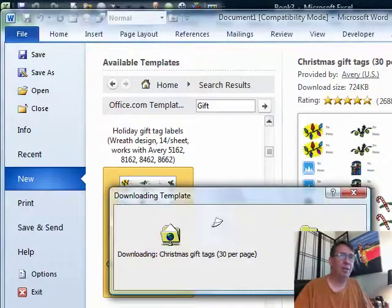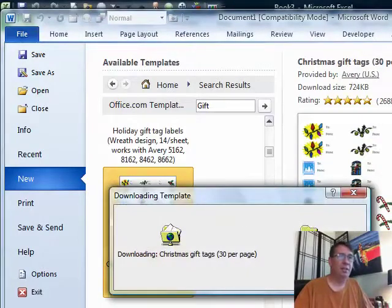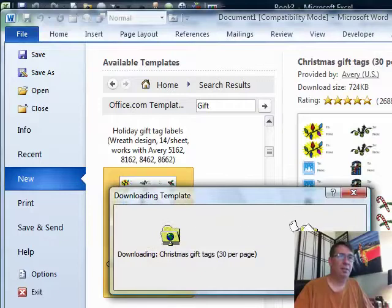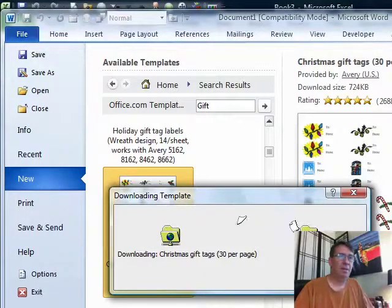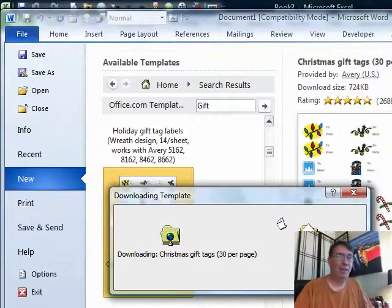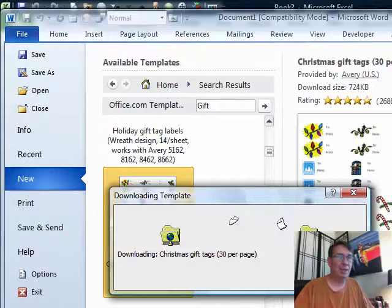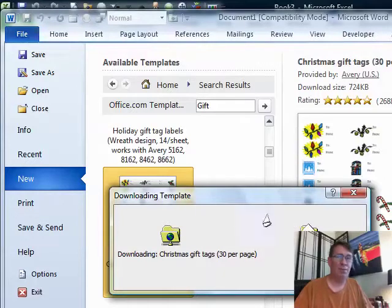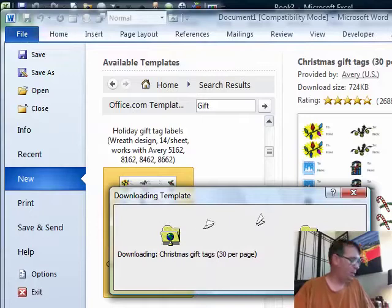So, we click download. Yeah, it was late. I was thinking, oh, no, I'm going to have to go out to the store to get more gift tags. But a few seconds later, we're back, and we have this beautiful sheet. Put the labels in the printer. Good to go.